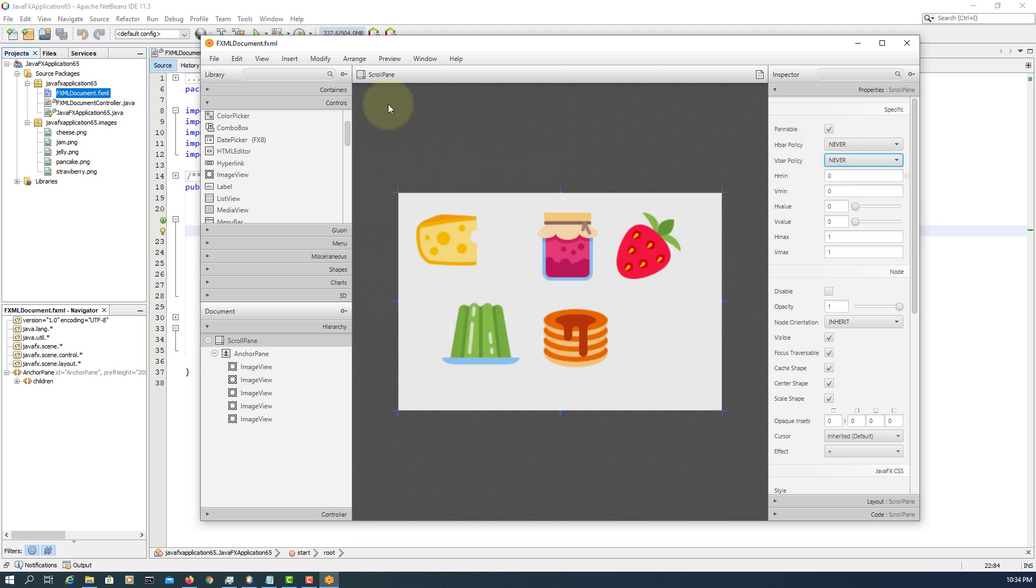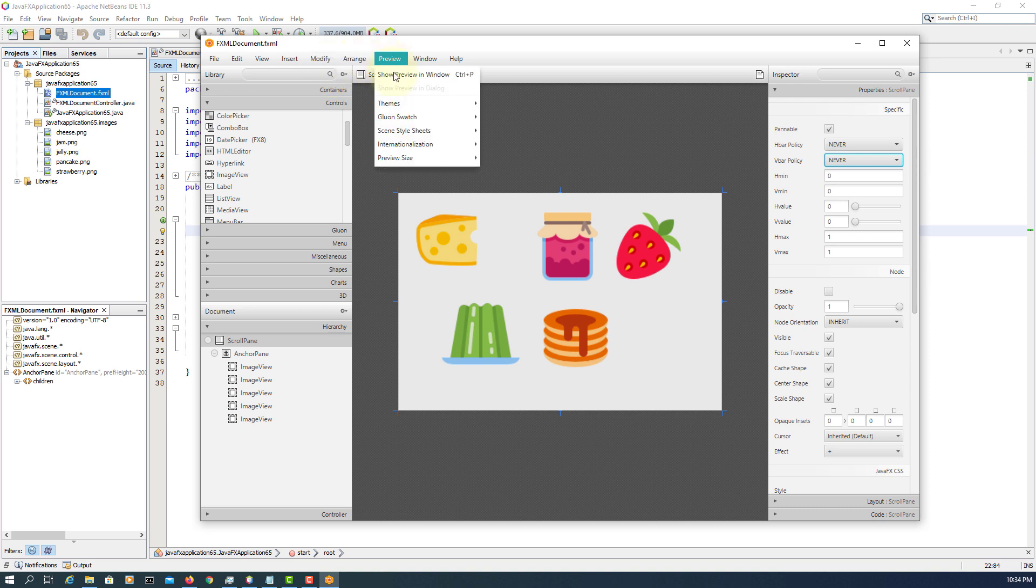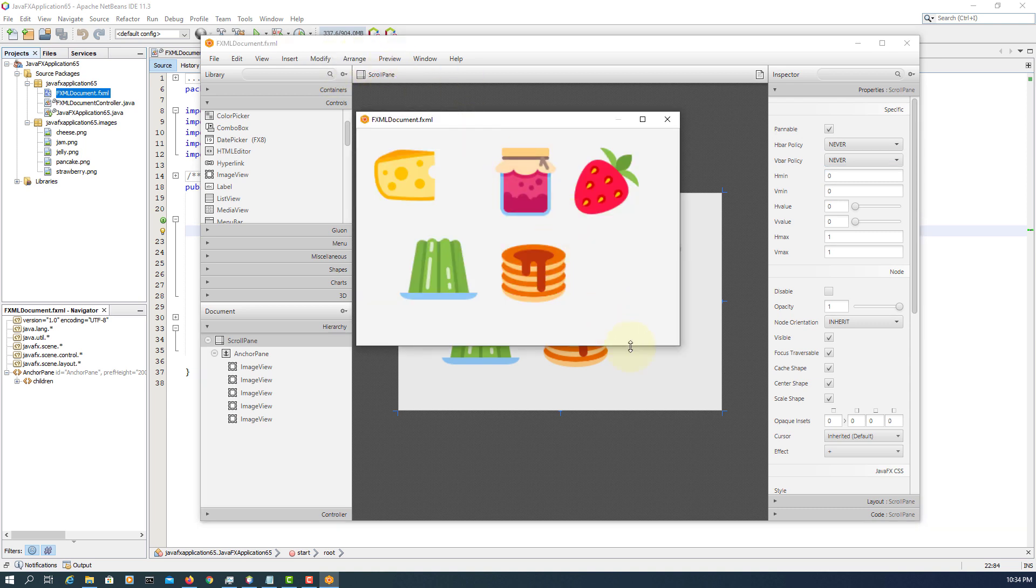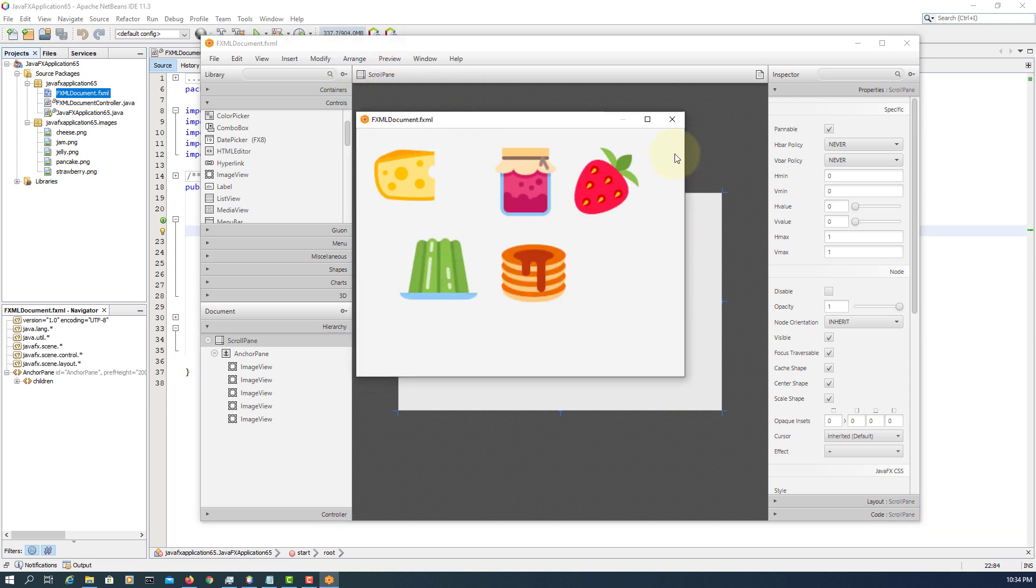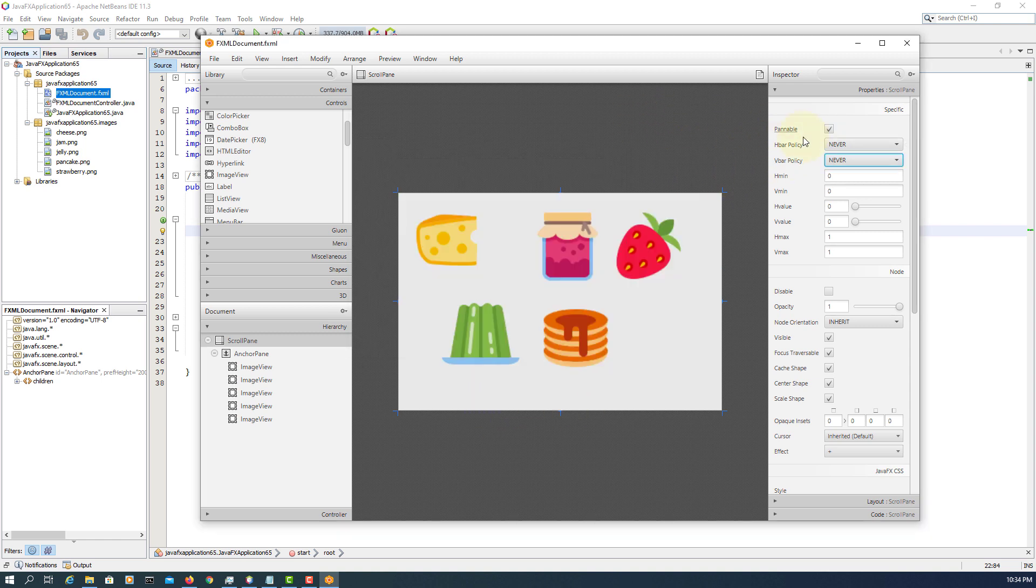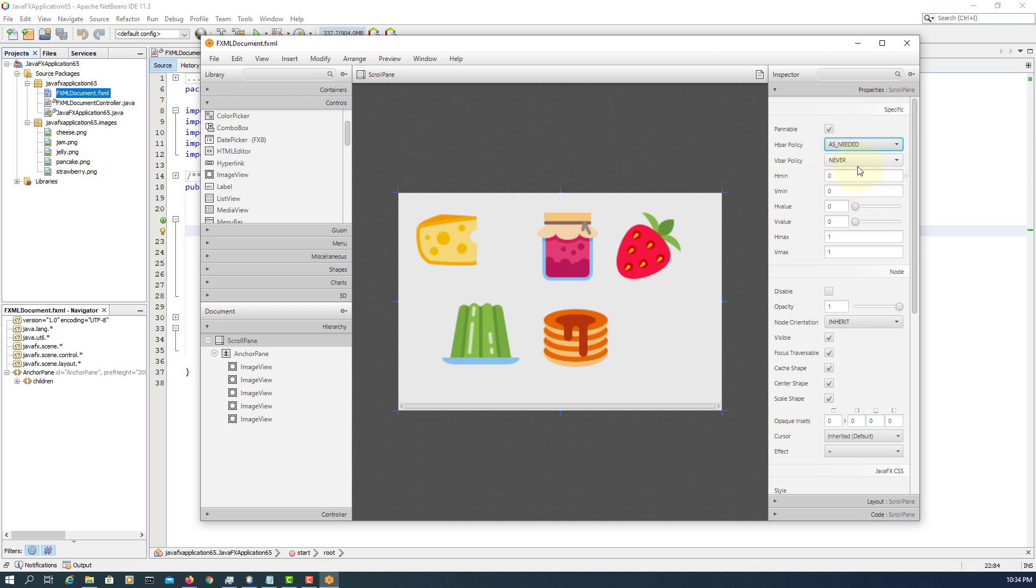Same thing here. Now you don't see a vertical scroll bar as well. So by default, this could use as needed.